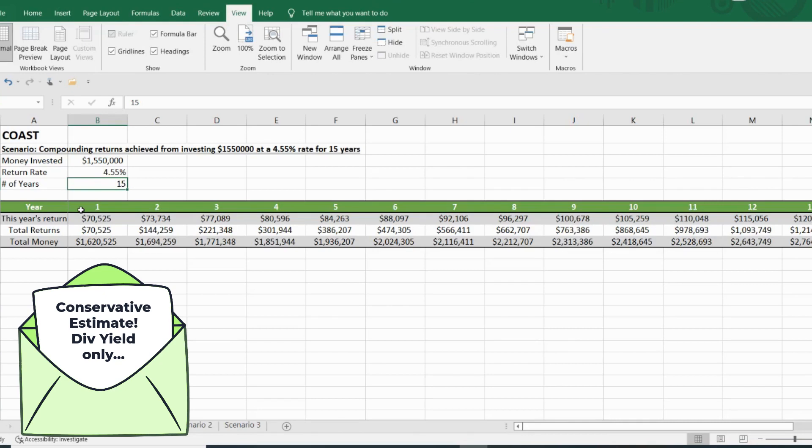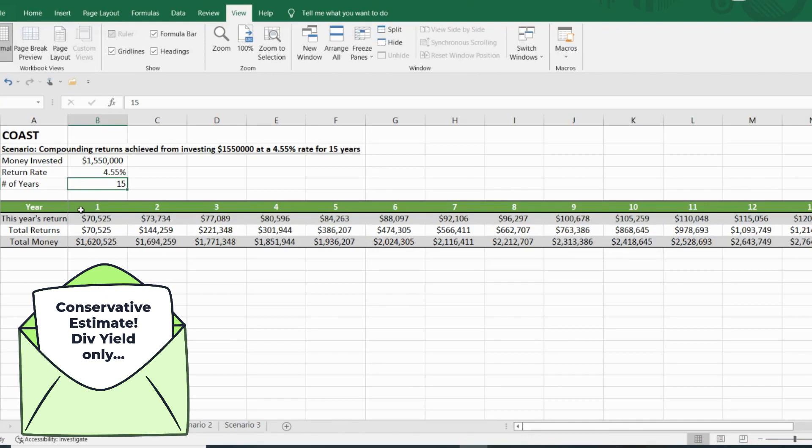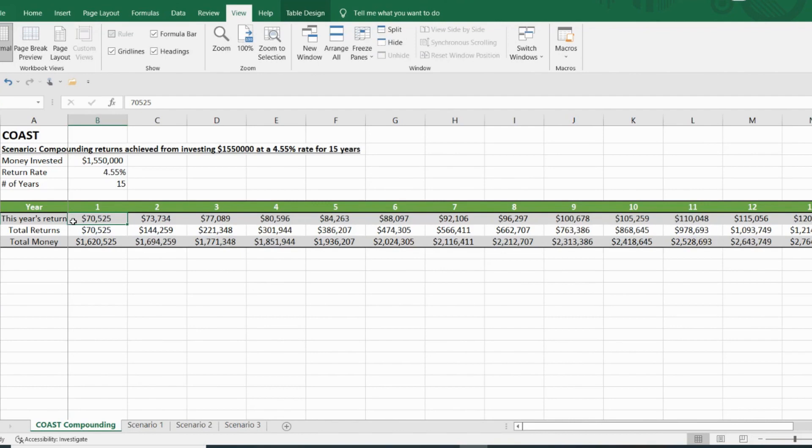So year one, let's say it's this year, I'm starting with $1,550,000 and I expect my return to be $70,525 roundabout. So I should end the year at $1.62 million assuming that I do not put in any more money and I'm not accounting for dividend increases.